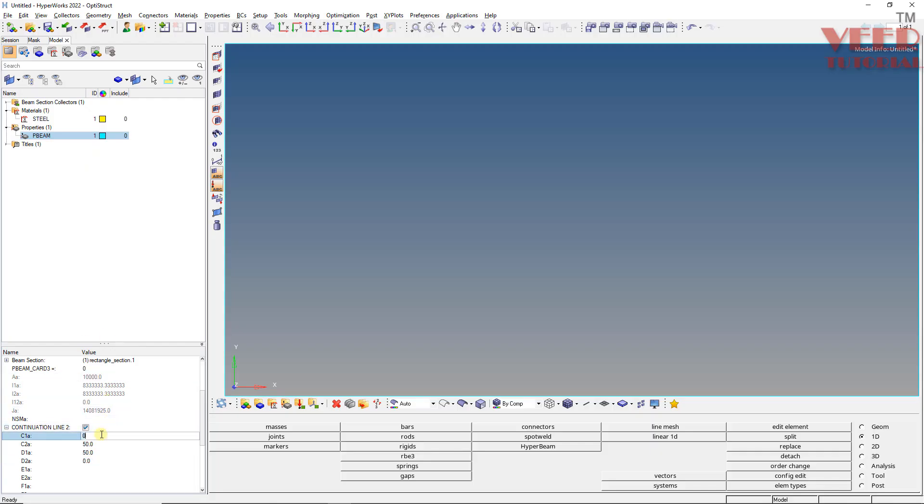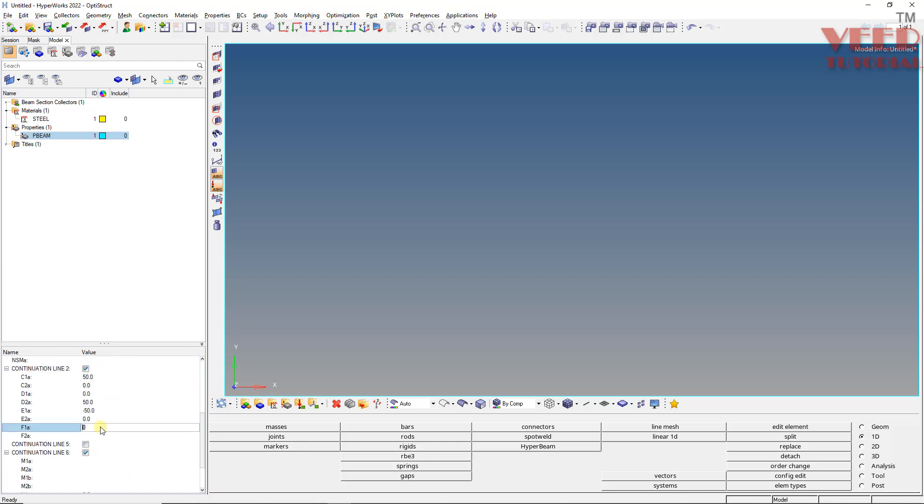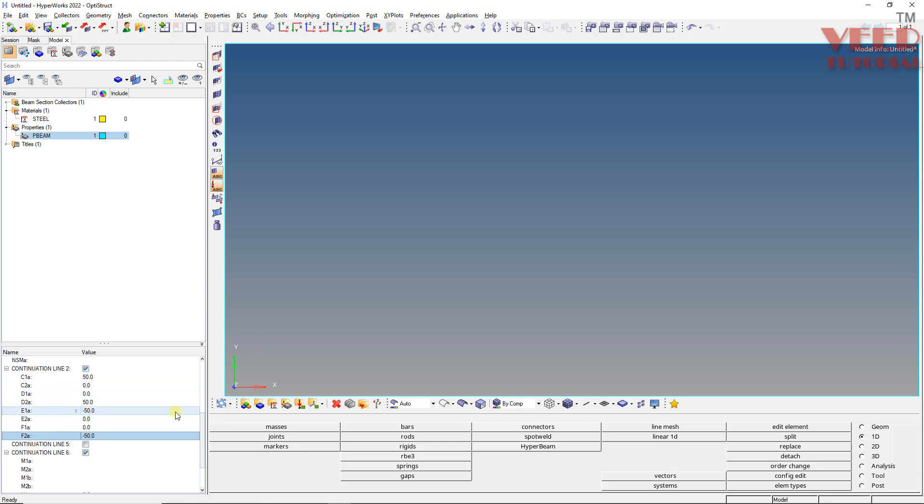So this is C1 is 50, this is 0. And this is 0 and this is 50. E1 is minus 50,0. And F1 is 0 and 0. Press enter. This is minus 50. Press enter. So in this way we have inserted all the continuation points, CDEF point.